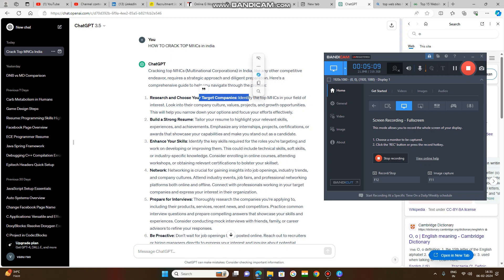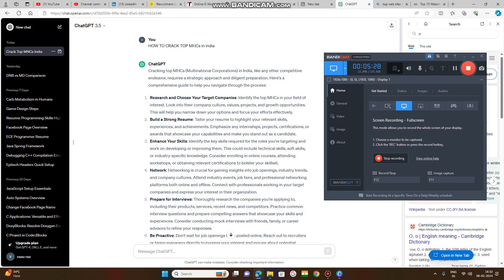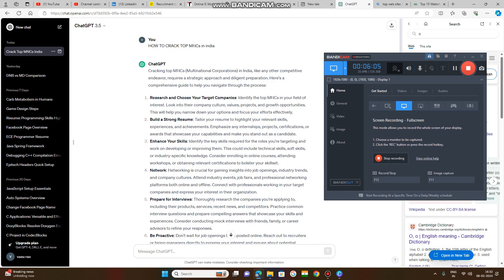Choose whether your target is Google, Microsoft, AWS, Amazon, Flipkart, or any other company. Then you need to build a strong resume. That resume must highlight your skills, experiences, and achievements. If you don't know how to create a resume, use ChatGPT 3.5 and give your information - I have already created a video on how to create a resume to upload on job portals like LinkedIn. Also, please emphasize your internships, projects, certifications, awards, and capabilities.